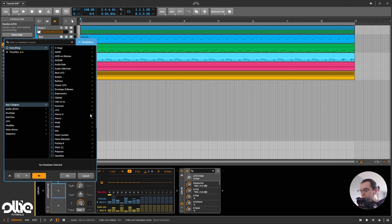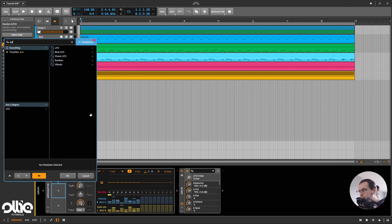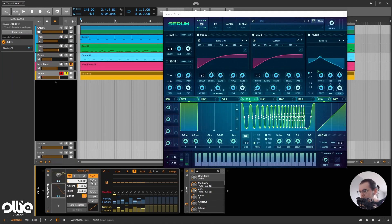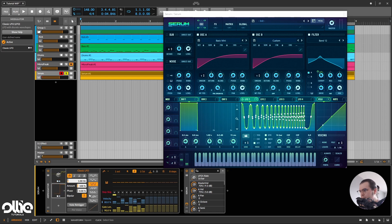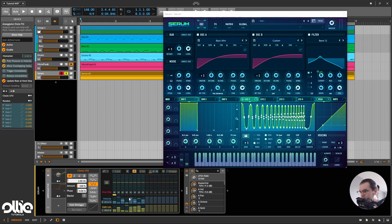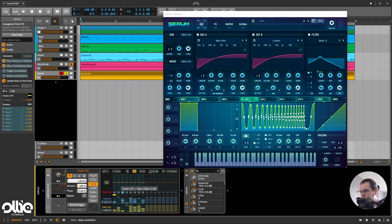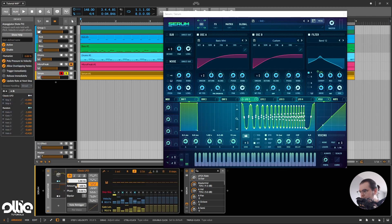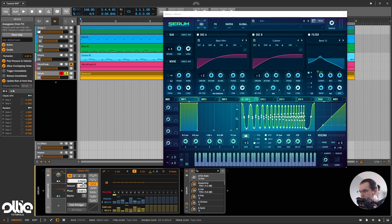So I'm going to add an LFO in here, classic LFO, and I'll set it to square. And now I'll set it to unipolar, and I'll ask it to affect the probability of step 3 and maybe step 6. And now I'll just set it maybe a little bit faster.